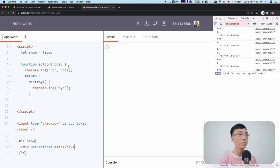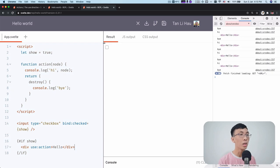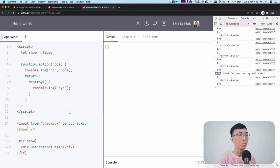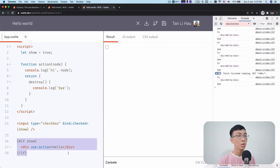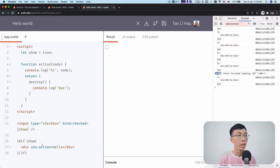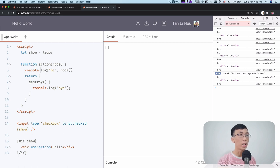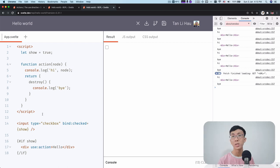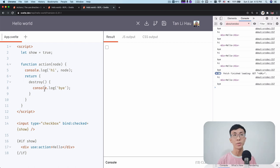So let's take a look at an example of how this is being used. So over here, I have a checkbox, which I check and uncheck will show... I use it with an if block. So check and uncheck will show this div over here. So in this div, I use an action called action.